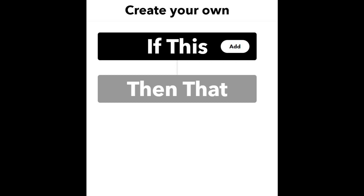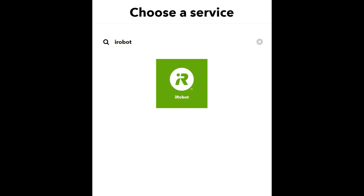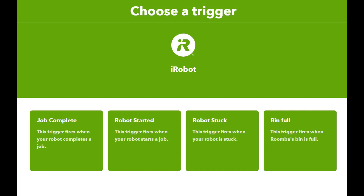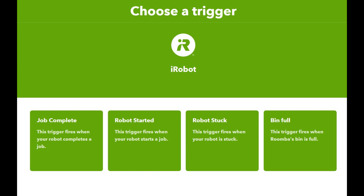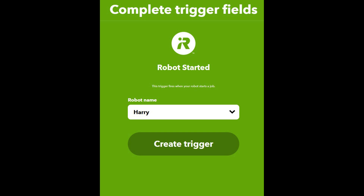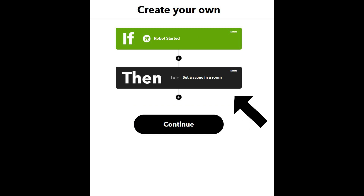We're going to click on the word 'Add' and find the Roomba service. When you click on IF, it gives you a number of different services. I typed 'iRobot' and here is the button to connect to the Roomba service. I've already connected, but you'd be prompted to enter your details the first time. From the available triggers, we're going to go with 'Robot Started' - we want to perform an action based on the Roomba starting to clean. It then asks for the robot name; 'Harry' is something my son came up with. I select Harry and click 'Create Trigger'.